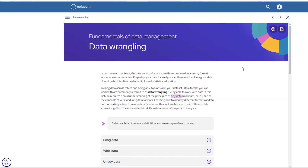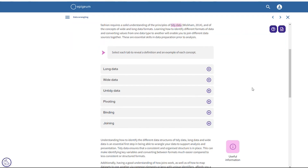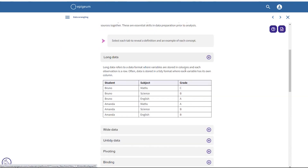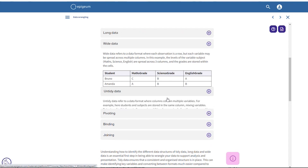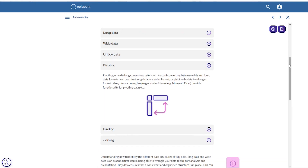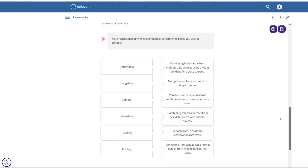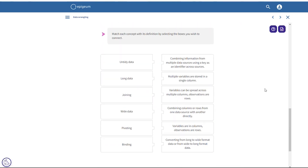This screen is taken from our ninth module: fundamentals of data management. The first activity is an accordion activity which provides definitions of key concepts in a bite-sized and digestible format that the learner can take at their own pace. At the bottom of this screen is a matching activity where learners are asked to match each concept with its definition by selecting the box on the left and the boxes on the right.